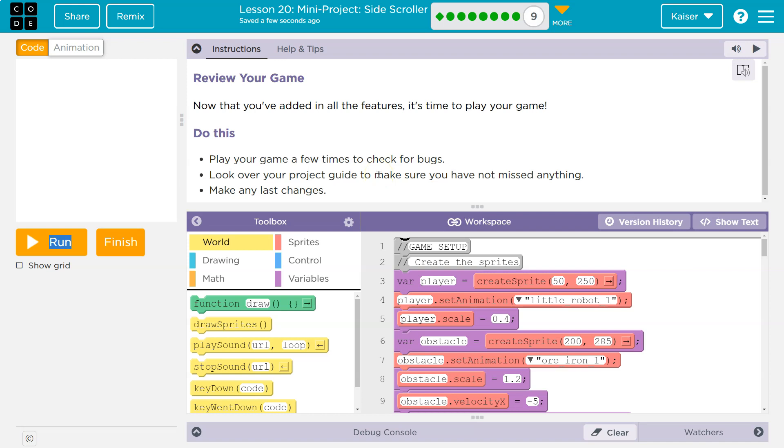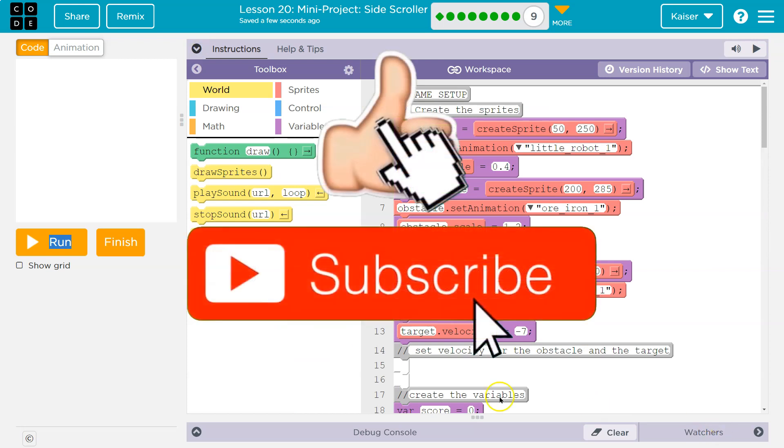Reviewing your game, now that you've added in all the features, it's time to play the game. Play your game a few times to check for bugs. Look over the project guide to make sure you haven't missed anything. Do any last minute changes.